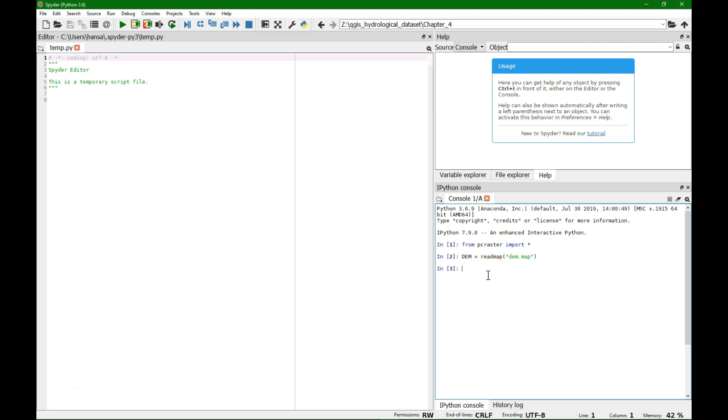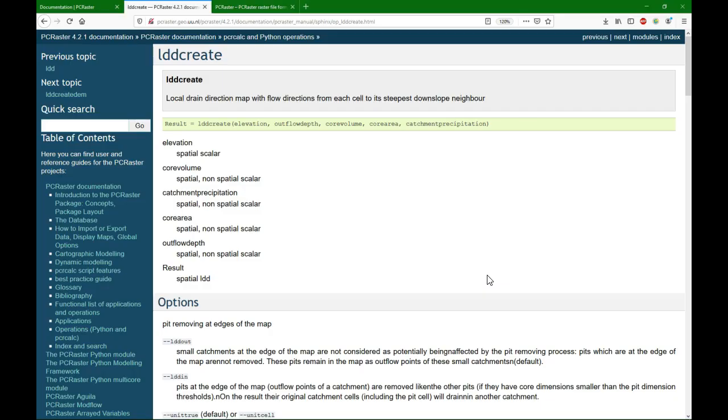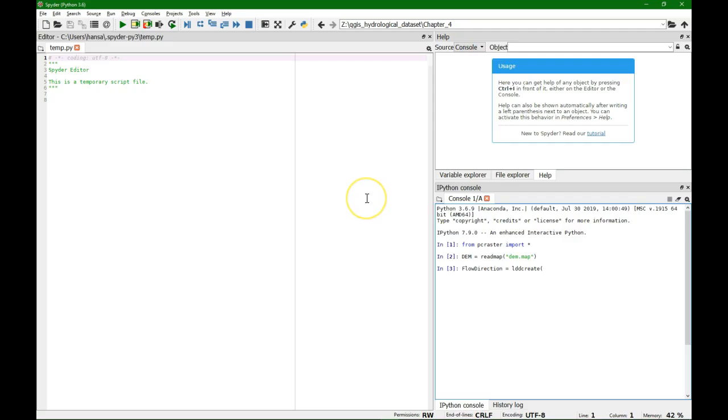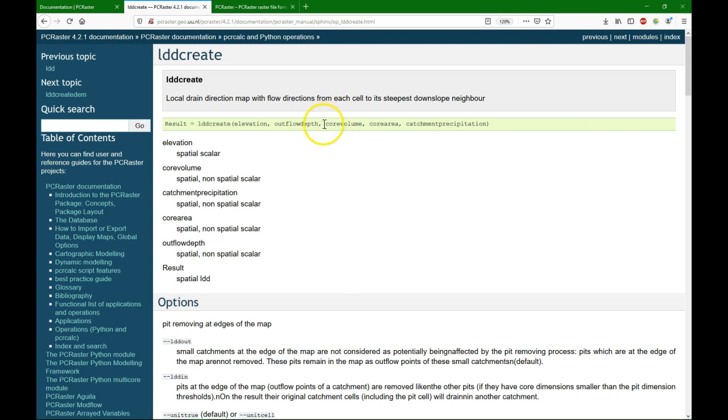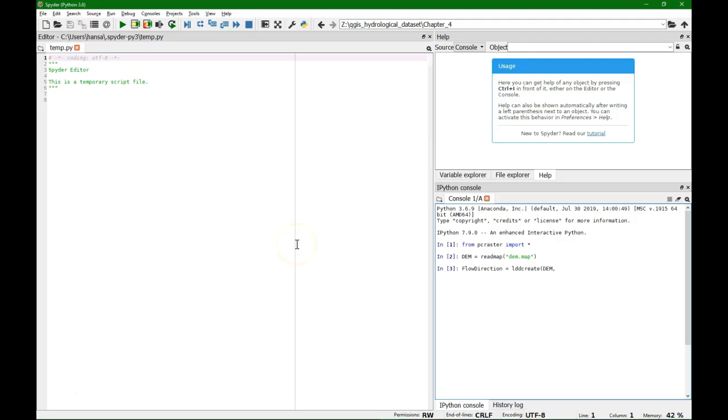So we're going to make a flow direction map that equals lddcreate, that's the function, and the first argument is the DEM, and then we have one, two, three, four other arguments which we just make very large to make sure that it fills up completely.